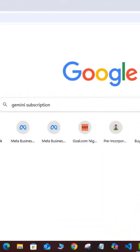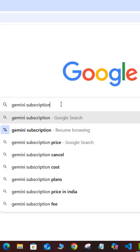Okay, so the first thing you want to do is sign in to Google, and on your Google search, you want to search for Gemini subscription, as you can see here.